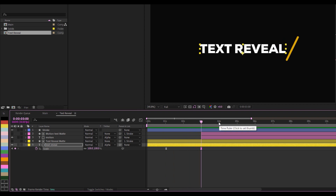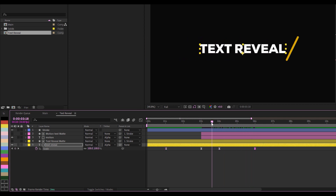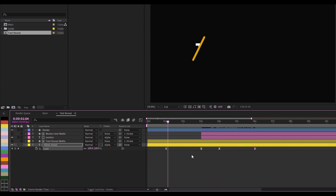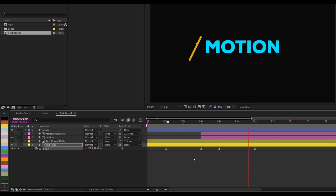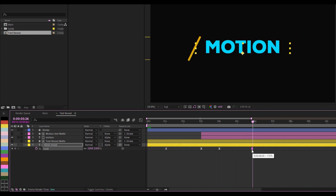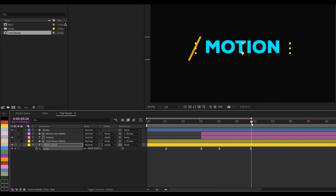I'll go to the first-second mark, copy this keyframe and paste it so there's no animation before it. When it gets to the sixth second going back, I'll copy and paste here as well so it goes back to where it came from. I think I'll just tighten this one a little bit more — I think I like that.